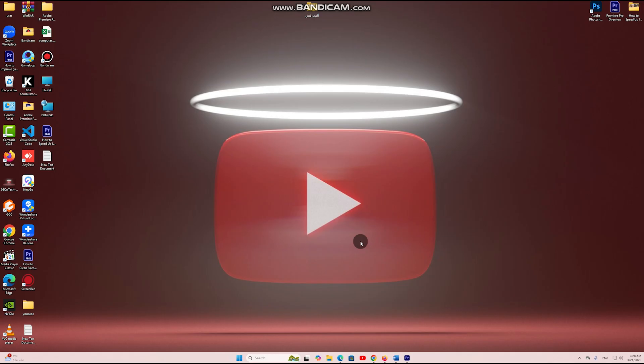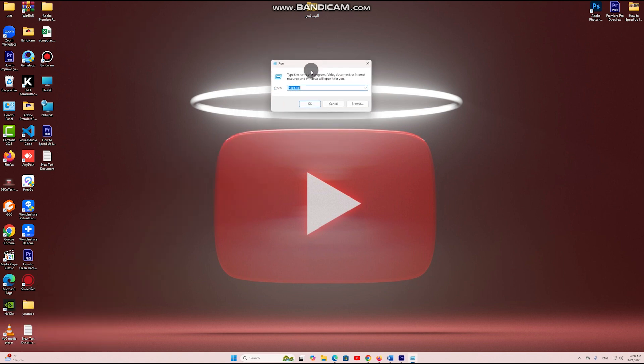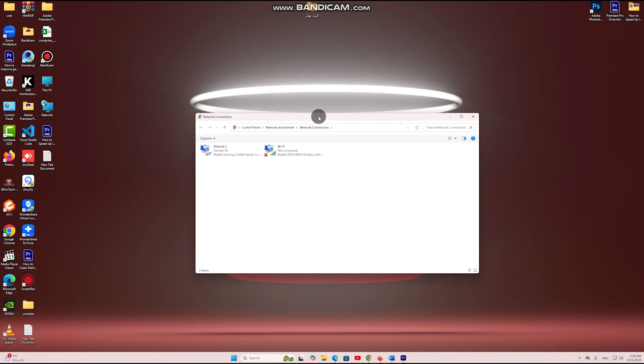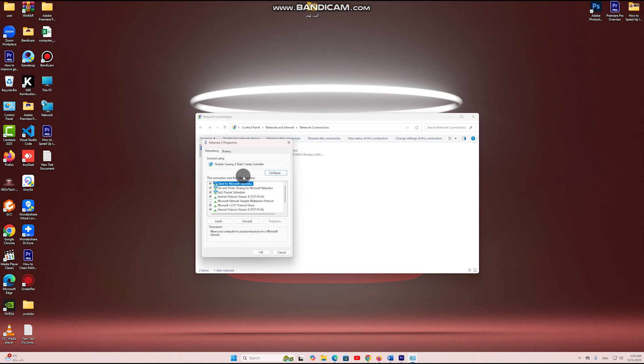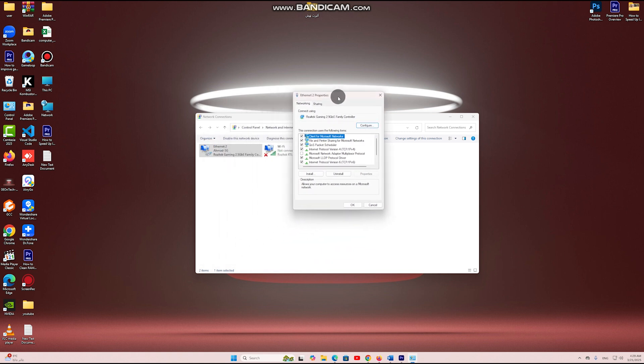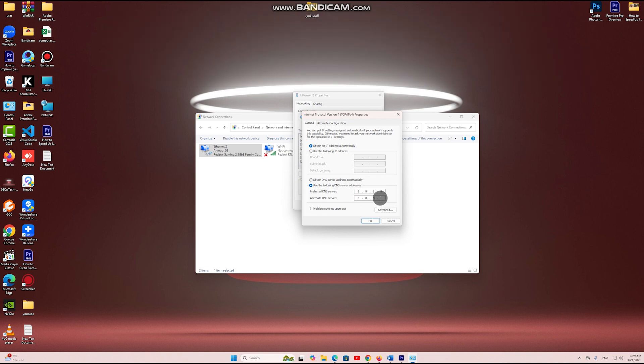Step 3: Change your DNS settings. Default ISP DNS servers can be slow. Switching to a faster DNS can improve browsing speed. Press Win plus R, type ncpa.cpl and press enter. Right click on your active network, Wi-Fi or Ethernet and select properties. Double click Internet Protocol Version 4, TCP/IPv4. Select use the following DNS server addresses and enter the DNS servers. Click OK, then restart your internet connection.